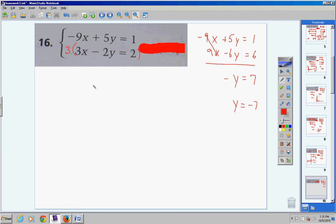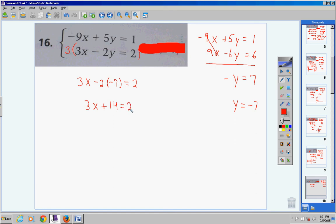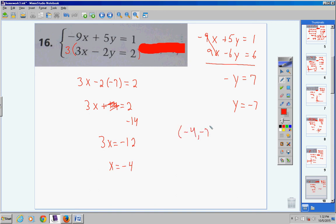The x's cancel. Positive 5y minus 6y is negative y, or negative 1y. Positive 1 plus 6 is 7. So negative y equals 7, meaning y equals negative 7. Substitute y equals negative 7 into the bottom equation: 3x minus 2 times negative 7 equals 2. Negative 2 times negative 7 is positive 14. Bring the 14 over as negative 14: 3x equals negative 12. Divide by 3: x equals negative 4. Answer: (−4, −7).